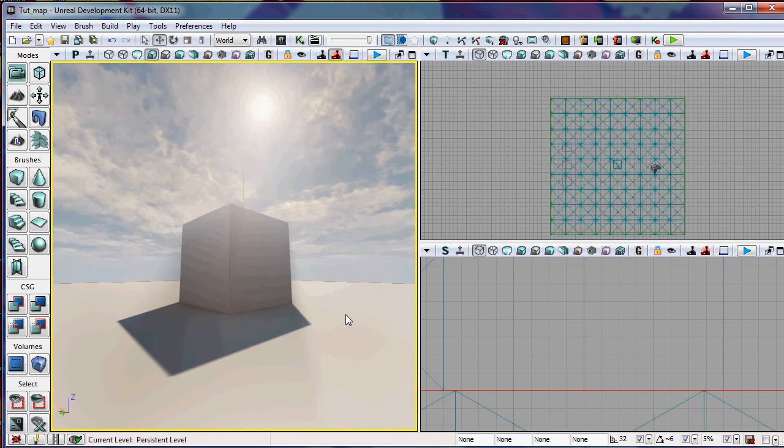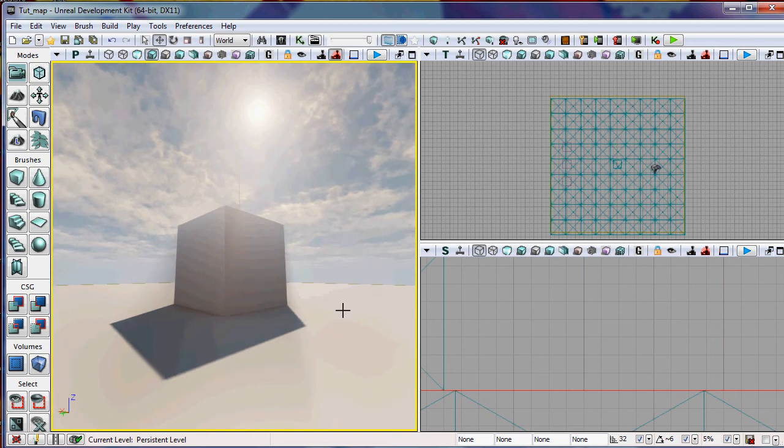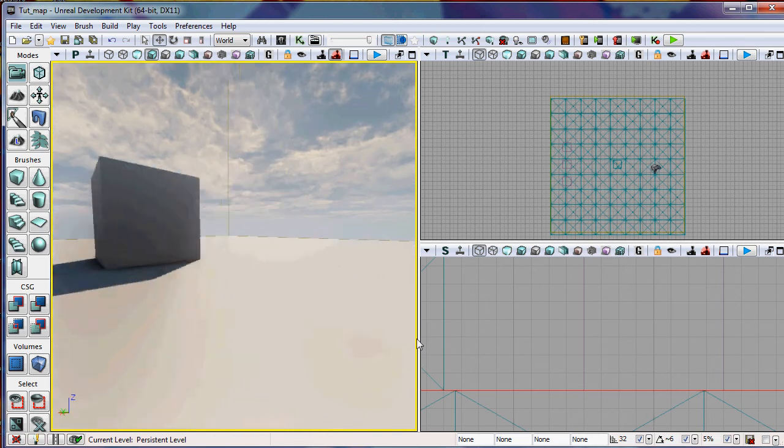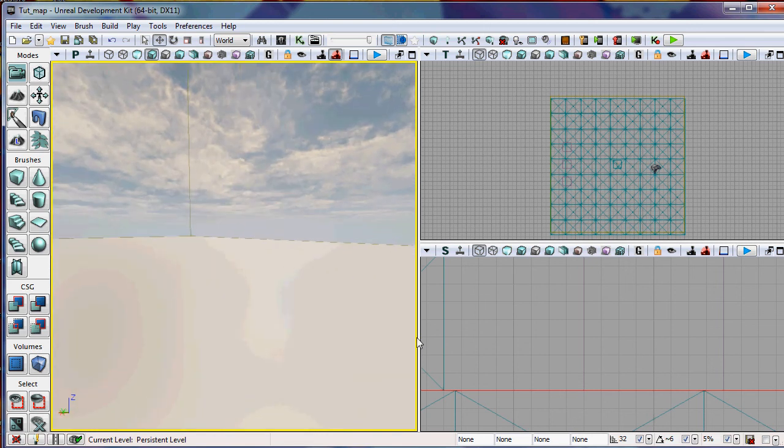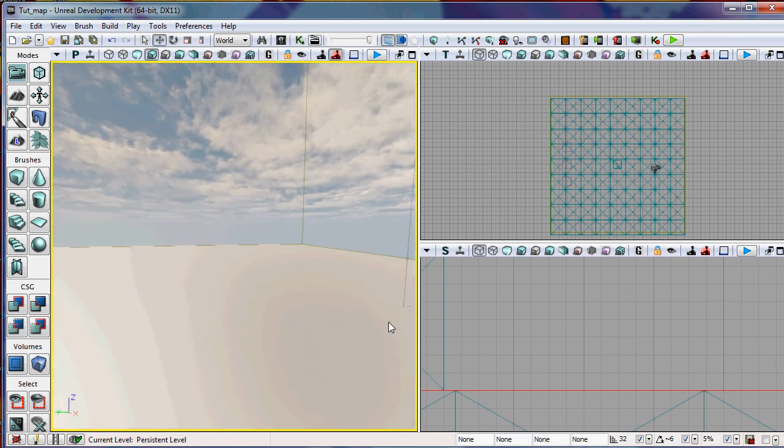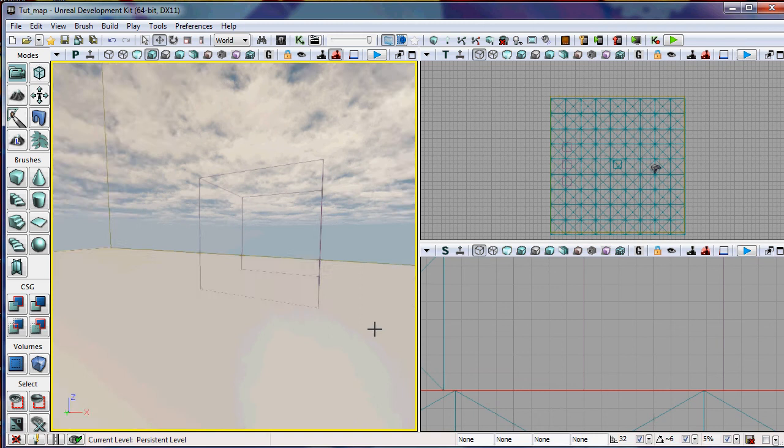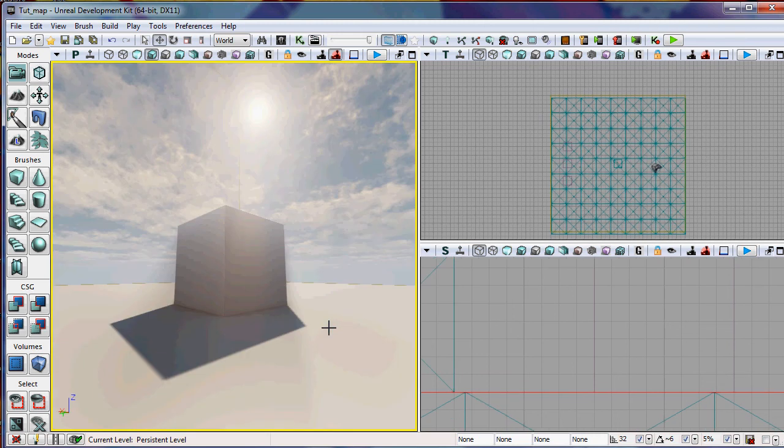To set a camera bookmark, you simply hit the Control key plus a number. So I'm going to hit Control 1, and that's going to set my camera into the view that I had before. So if I move my camera around like I'm doing now, and I hit 1, you'll notice that I'm back to where I was.